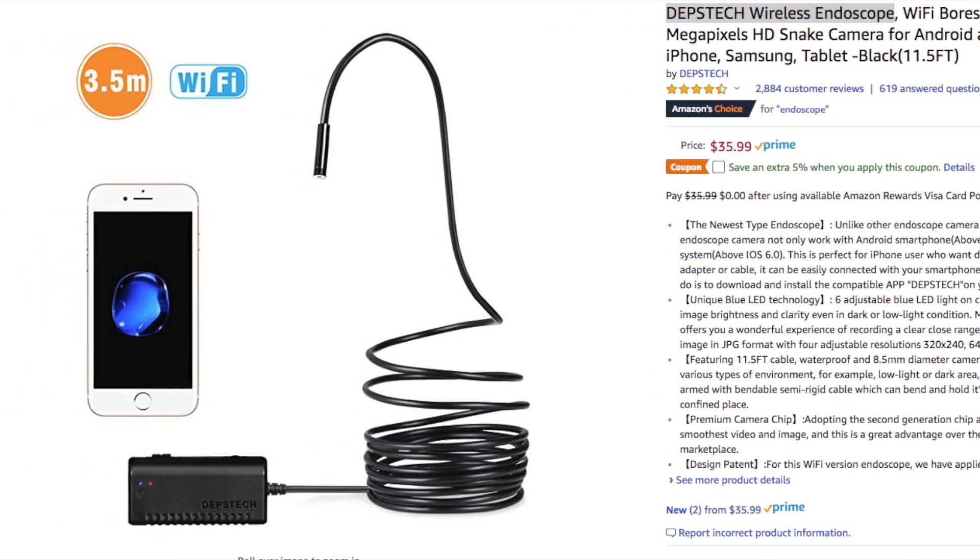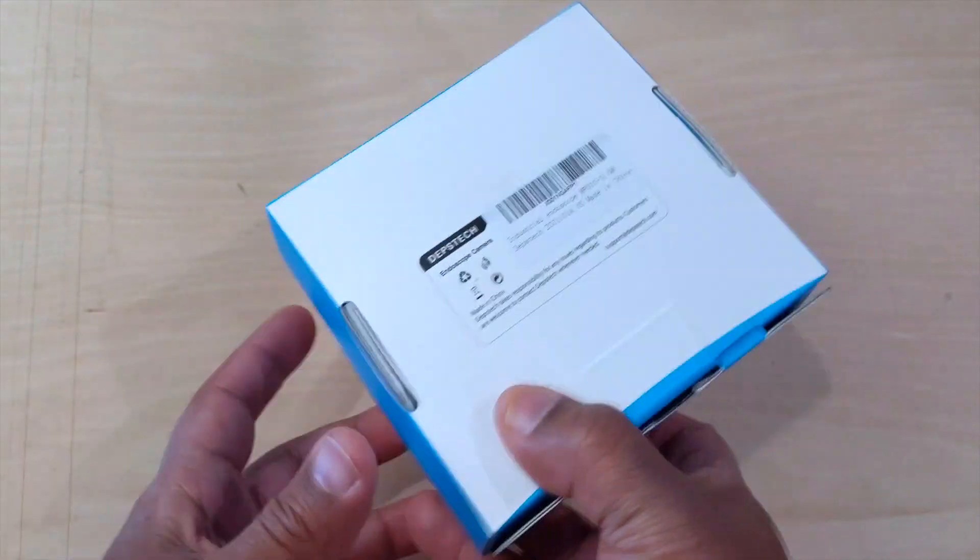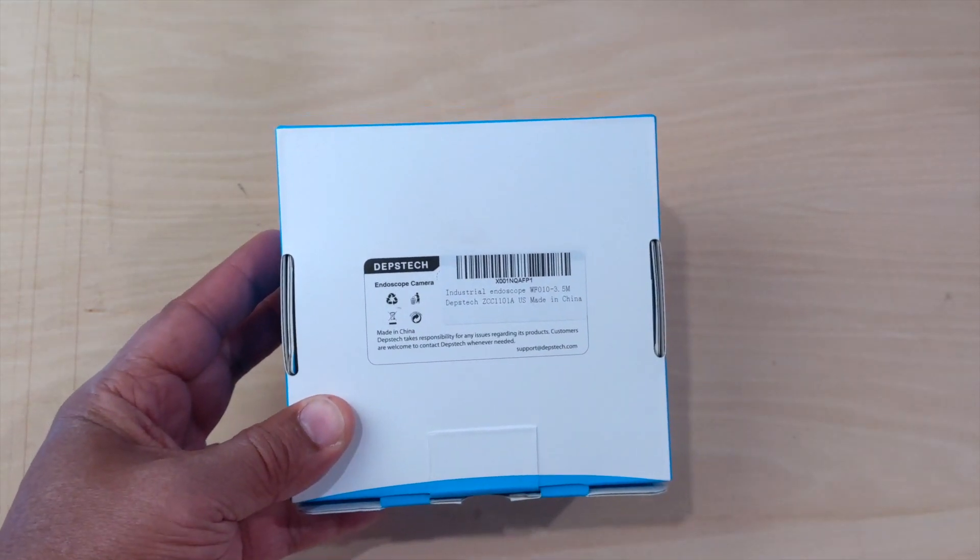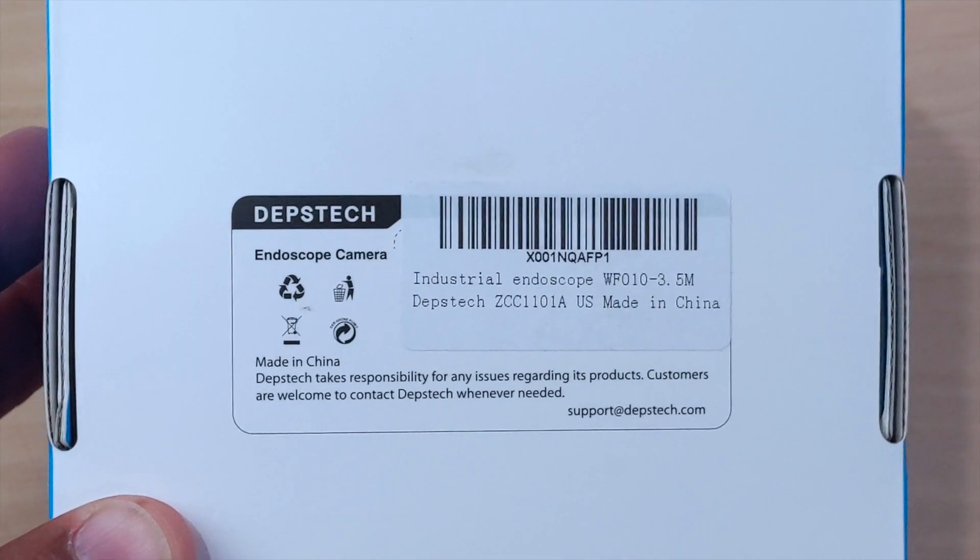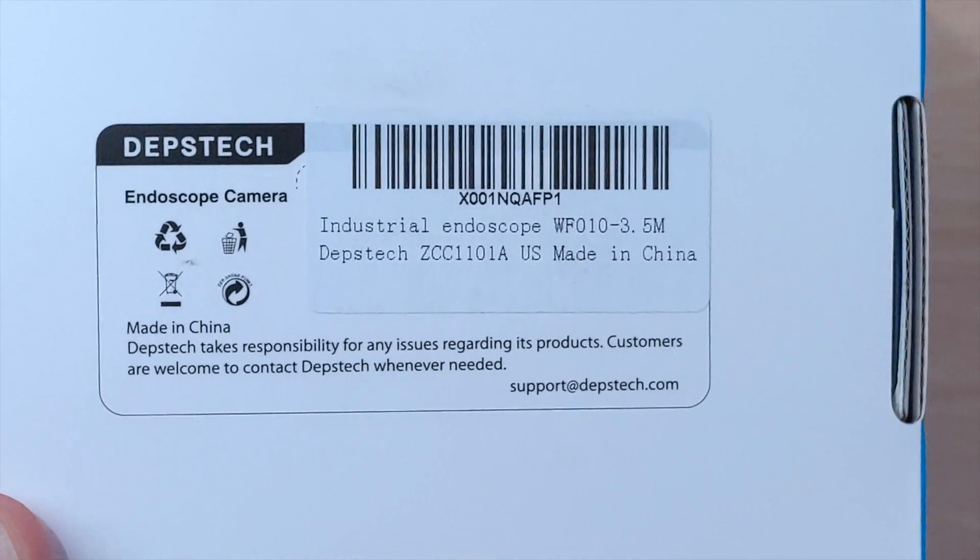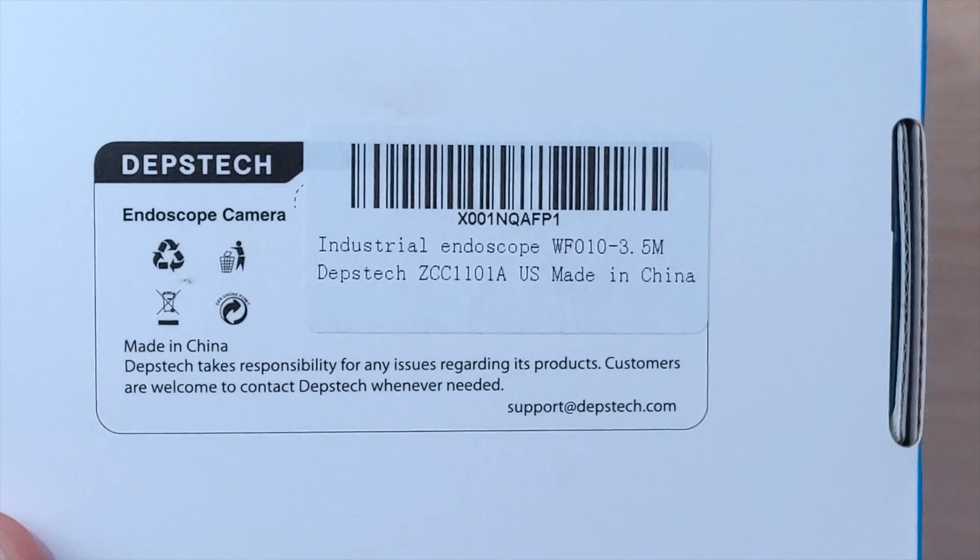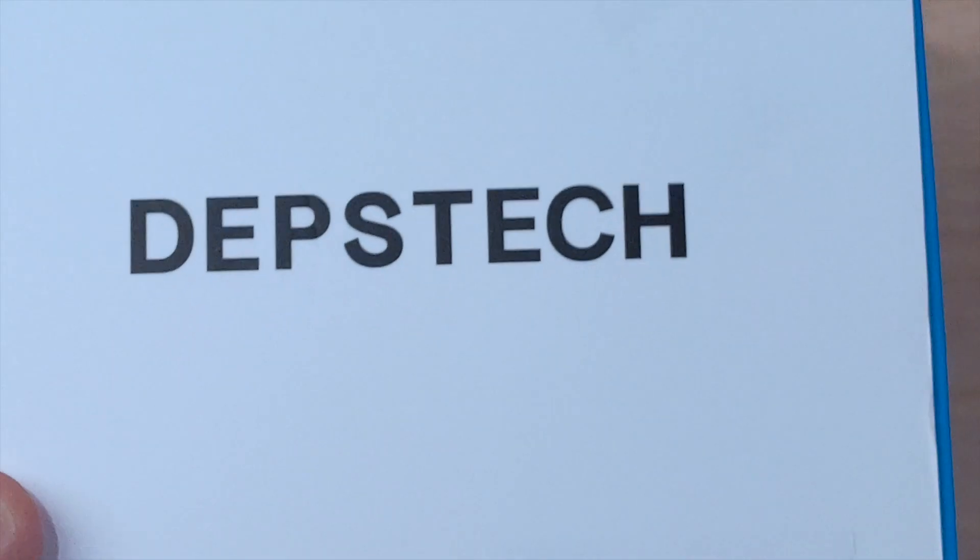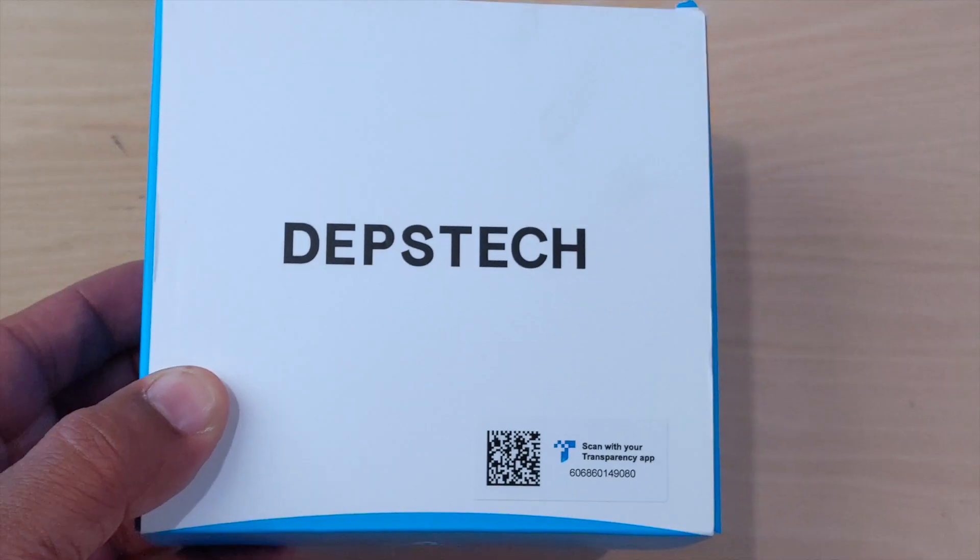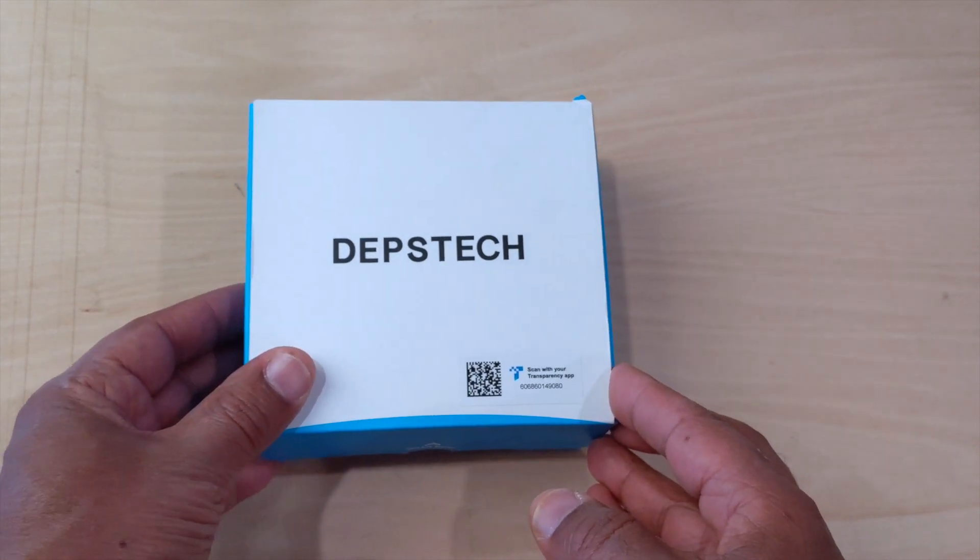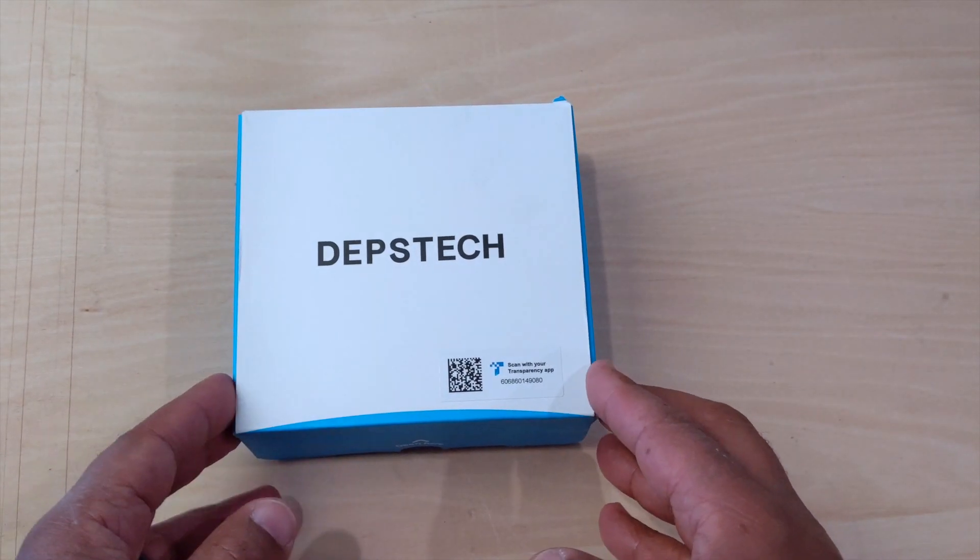Nice box. Here as you can see, moving in a little, this is the endoscope. It's made in China. Now the reason for me picking this up, these things are now really inexpensive.